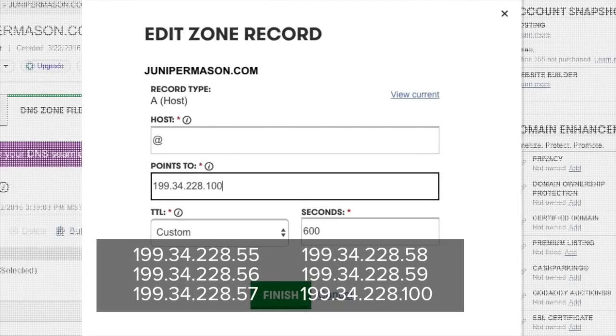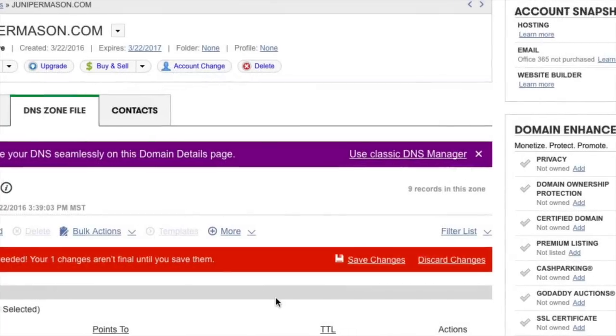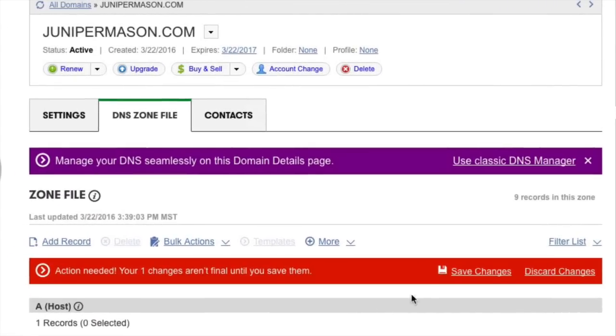Otherwise, all the IPs function the same way, and they all work properly. If you still find this confusing, just use this one. Now save.